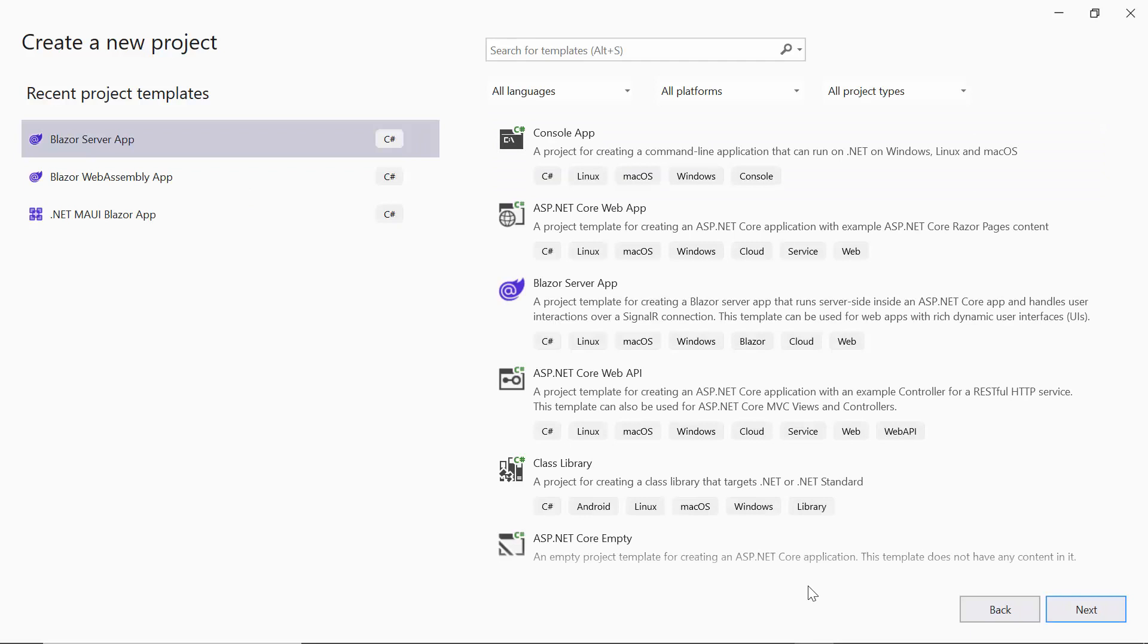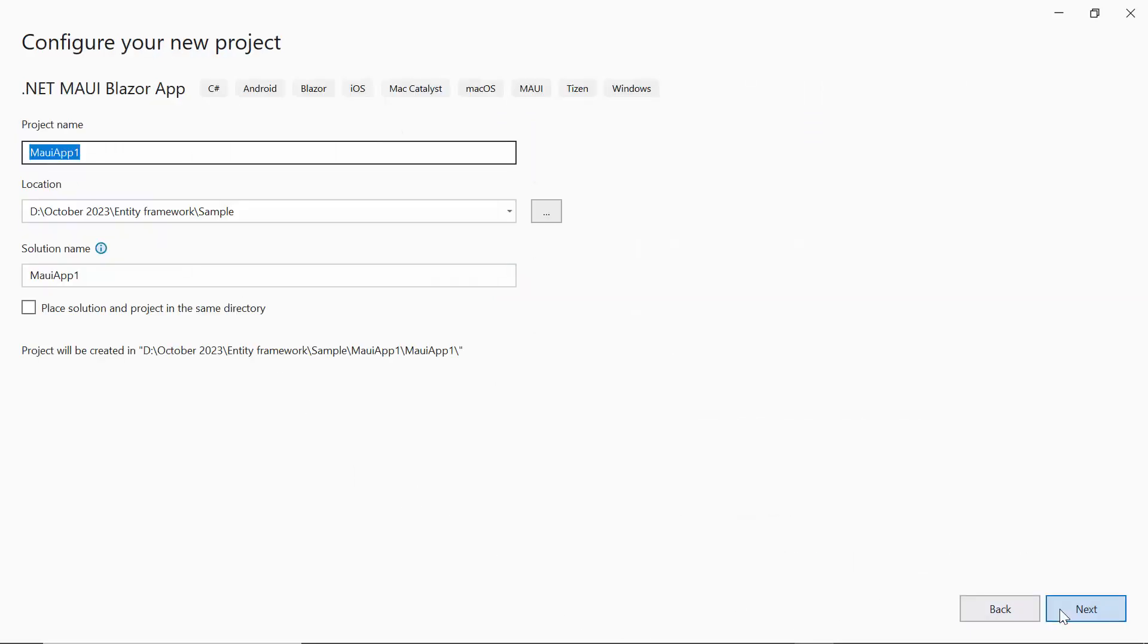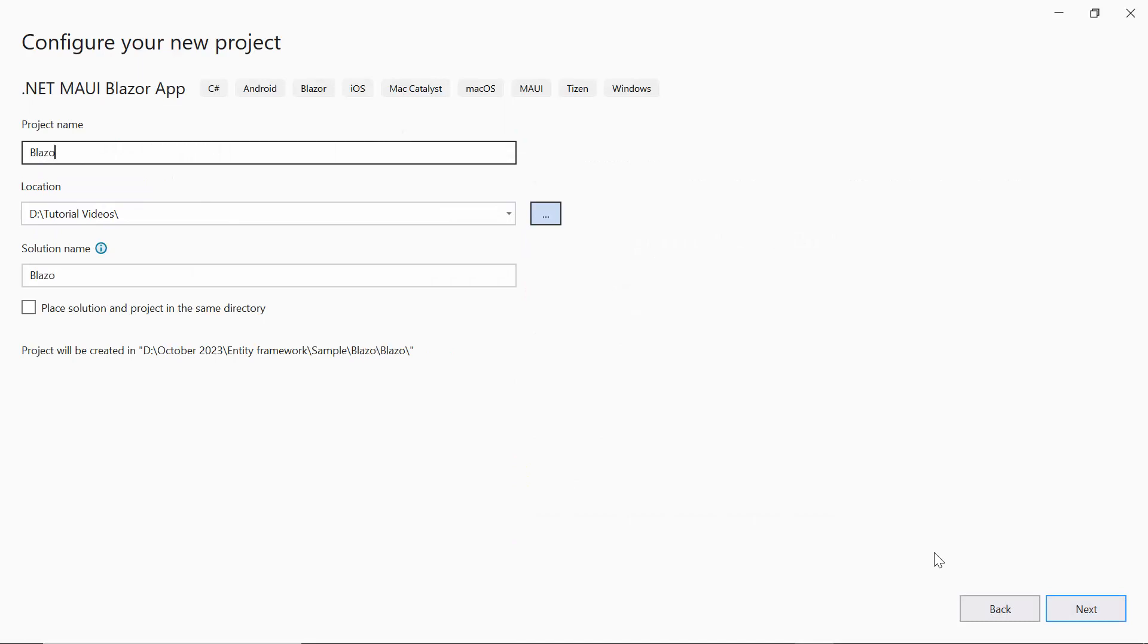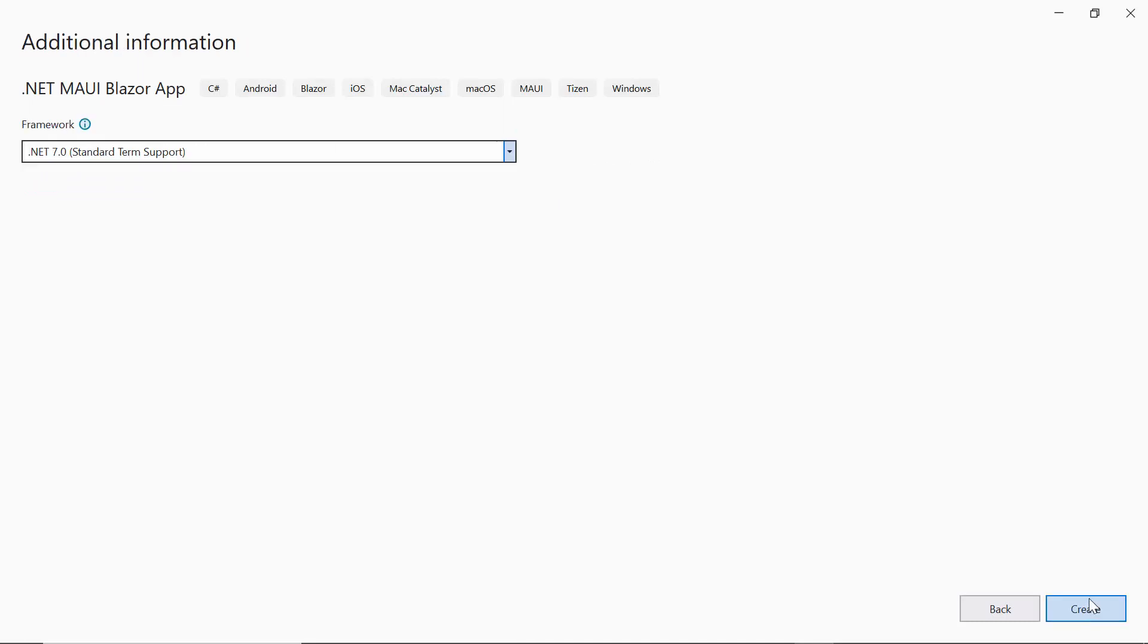From the list of project templates, I select the .NET MAUI Blazor application. Then provide the project name and location. I'll proceed to create a project with the .NET 7.0 framework.